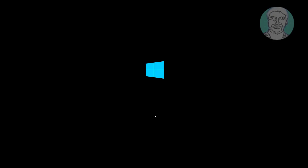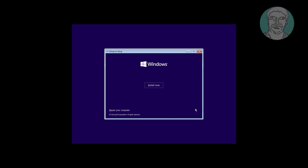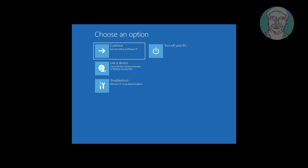Boot with bootable CD or USB. Click Next, click Repair Your Computer, then click Command Prompt.